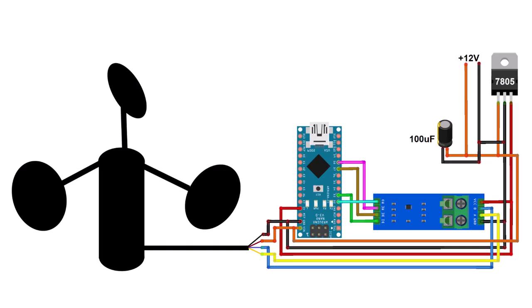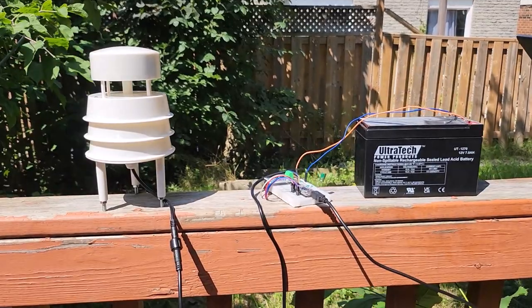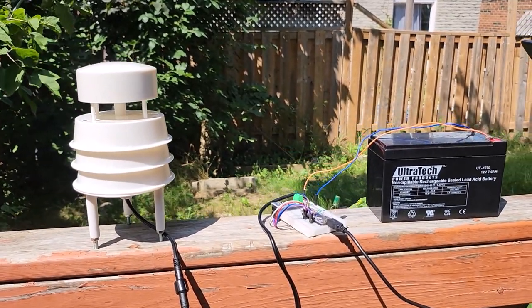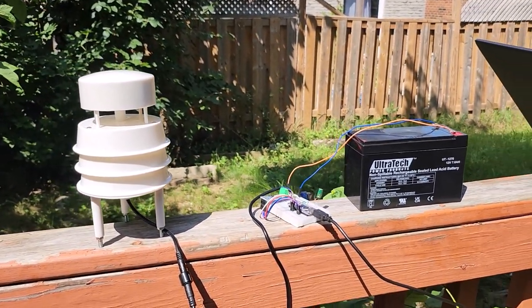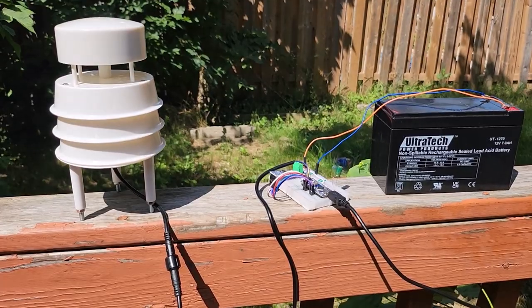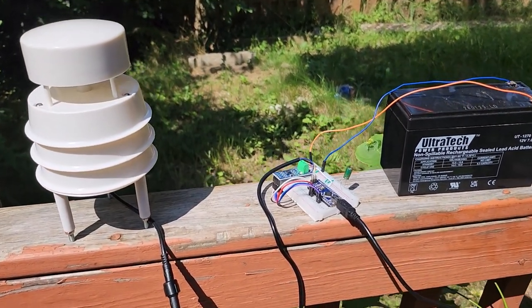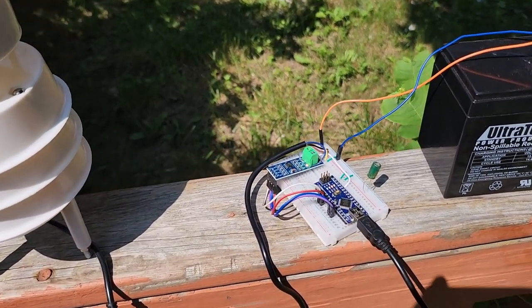Here is the connection diagram for this project. All the connections between Arduino, MAX-485 and anemometer are properly defined. I made the same connection in the breadboard as per the circuit diagram. To power the hardware, I used a 12-volt lead-acid battery.